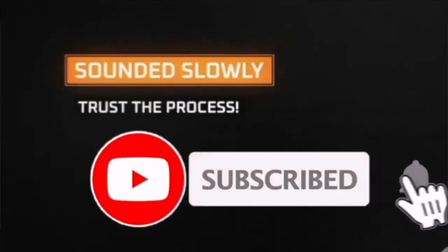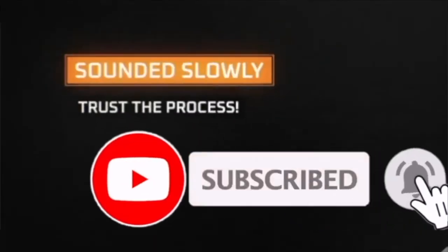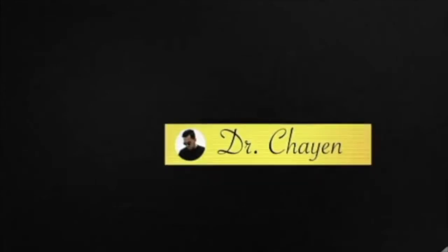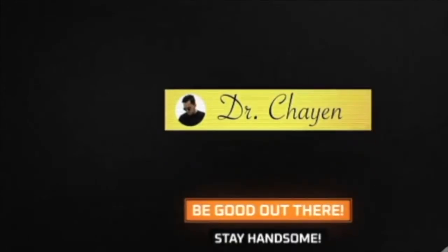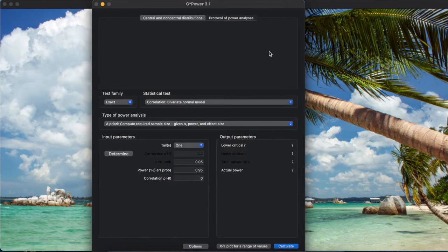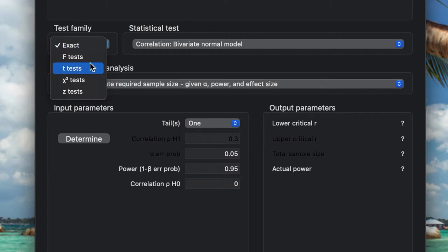First, we open G*Power, and then we check test family here. We're going to select t-test.